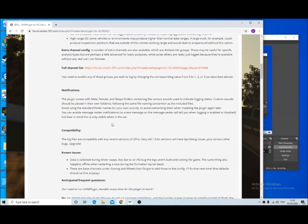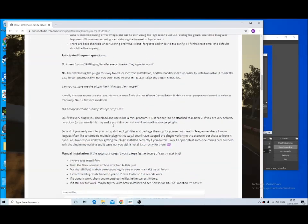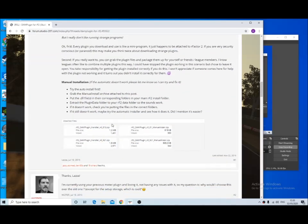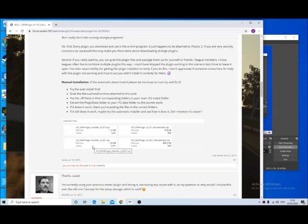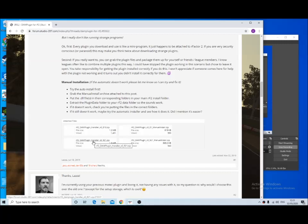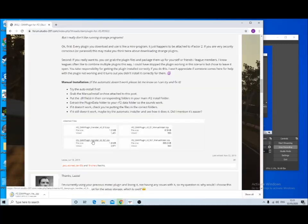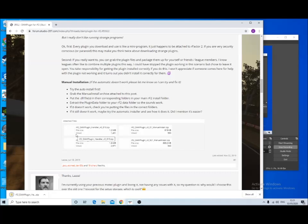If you scroll down, you've got two auto install files and two manual install files here. If you go for the latest version, the one that says RF damp plugin handler, it's at v09 at the moment, so let it download that.